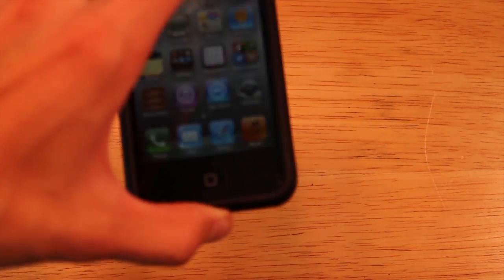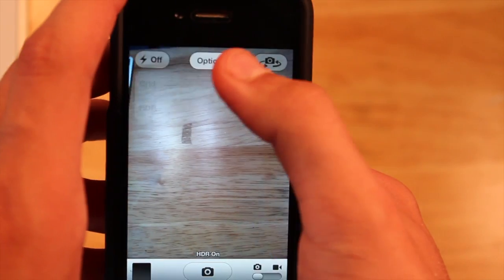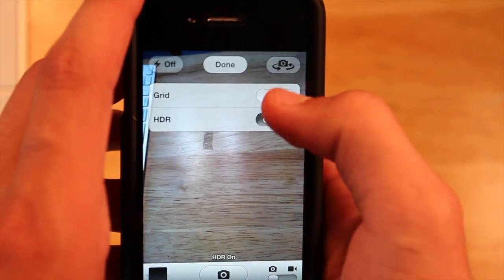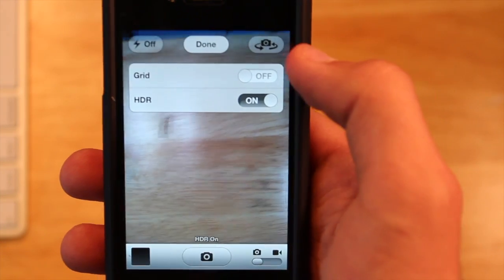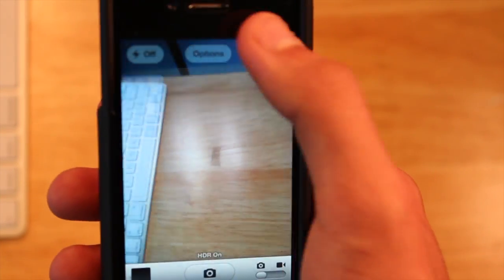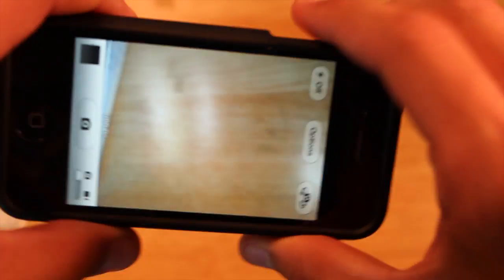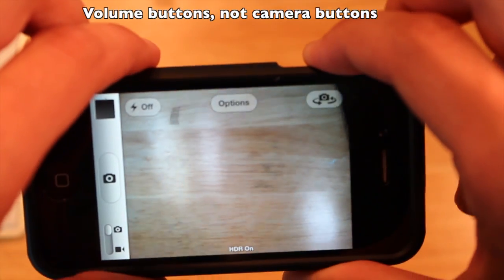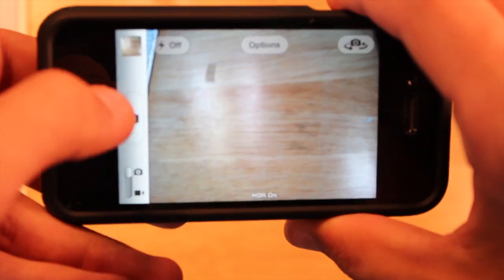They've also made some changes to the camera application. It basically looks the same, but you now have more options — you can enable a grid for more precise shots, and you can turn on HDR. You can also use the physical camera button to take a picture, which I'll demonstrate right now.